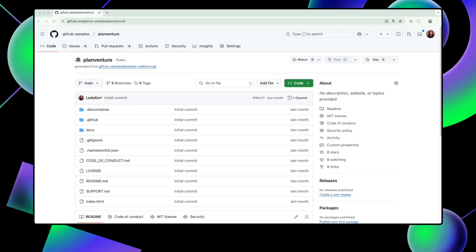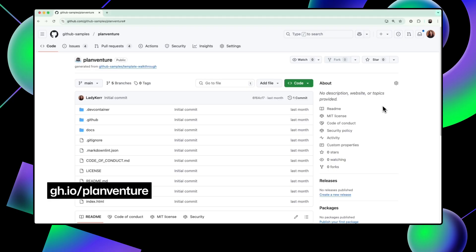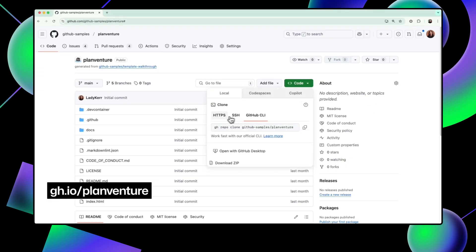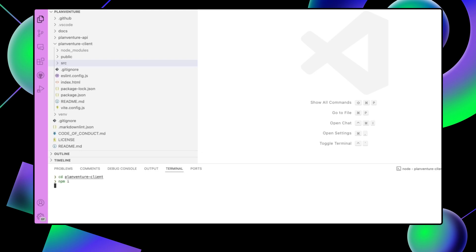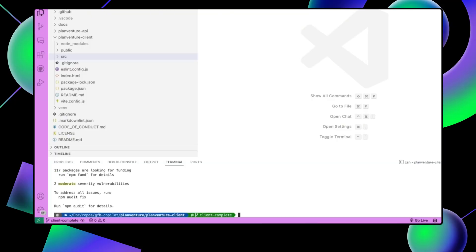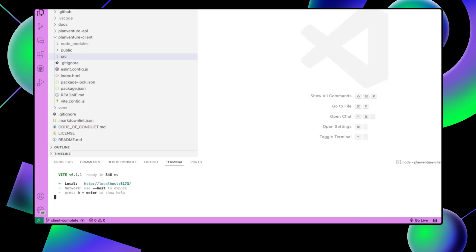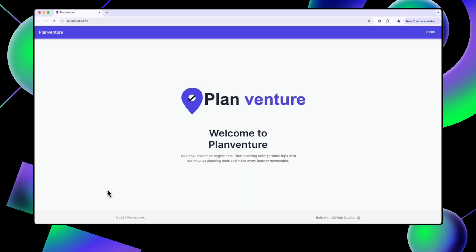On GitHub, navigate to this repository: gh.io/planventure. Clone the repo and cd into the planventure client directory. You'll notice that we have a pretty bare-bones React app with Vite already set up for us. Let's install our dependencies and start the dev server. Open your terminal and run npm install. Your server should now start on localhost 5173, and you should see this UI in your browser when you click the link.